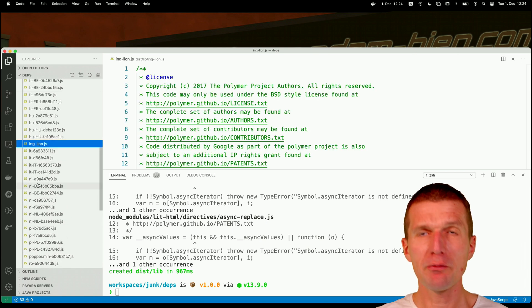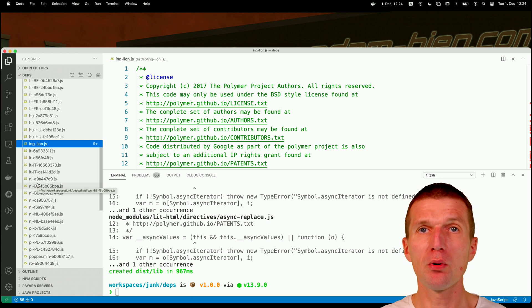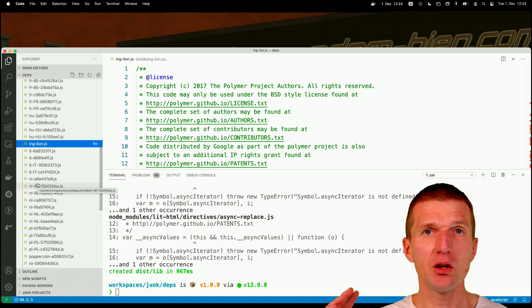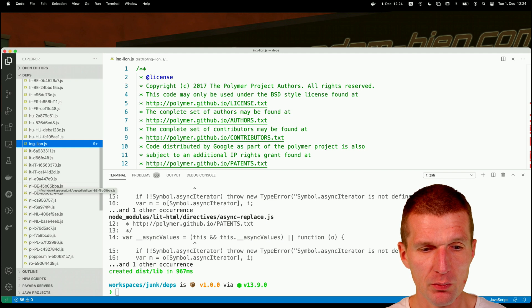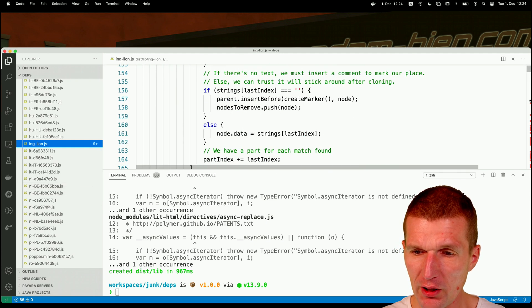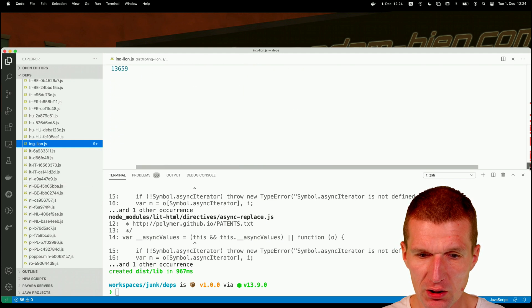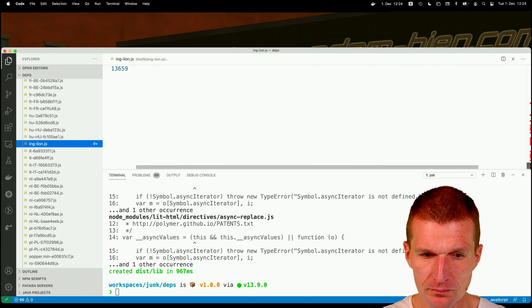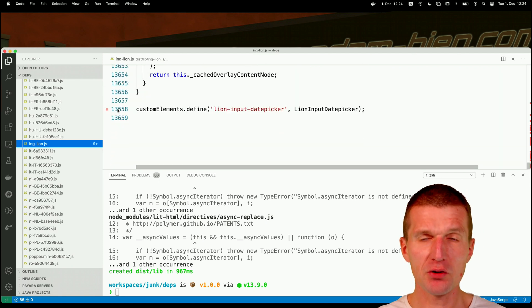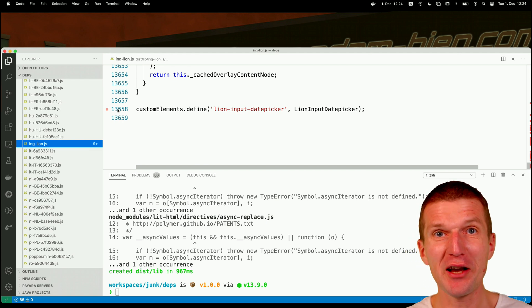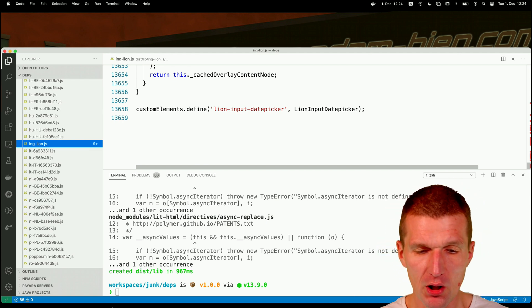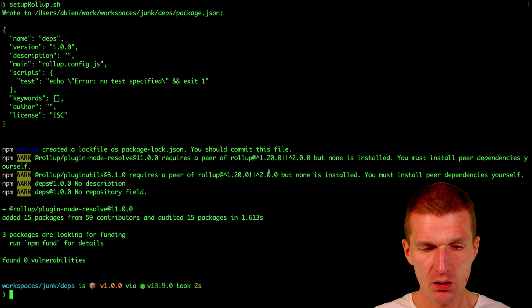So the other files are just for translation purposes. So all the components are internationalized in 15 languages I think. So but this is the ing-lion. And at the very end of the file you will see the date picker. Okay. Nothing is minified. Nothing is optimized. Everything, you know, the entire framework now is in one component. Okay. Now I have it.